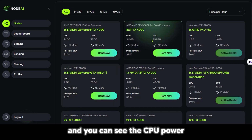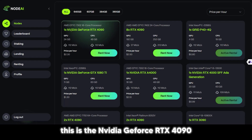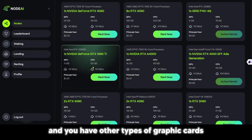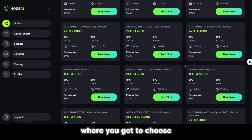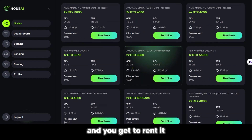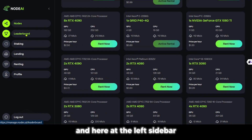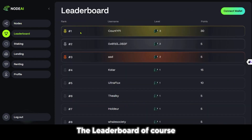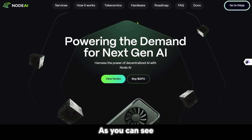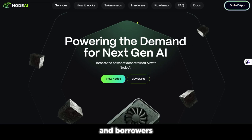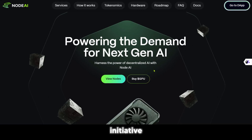You can see the CPU power and the type of graphics card — this is the Nvidia GeForce RTX 4090 — and you have other types of graphic cards depending on your specification. This is like the marketplace where you get to choose what you're looking for and rent it. At the left sidebar, you have the leaderboard, which shows you who is ranking first, the username, the level, and the points. Node.ai is a clever initiative to connect lenders and borrowers of GPUs, so go ahead and give it a try and see how you could be profitable with this initiative.